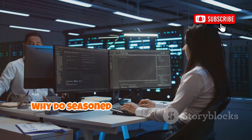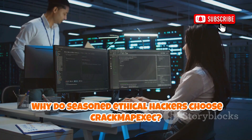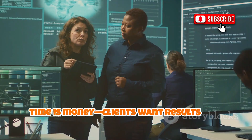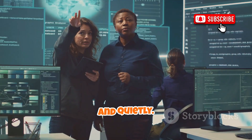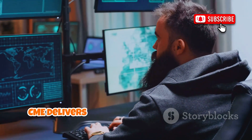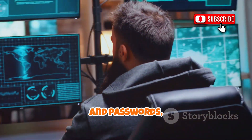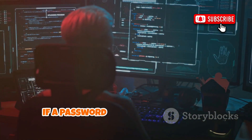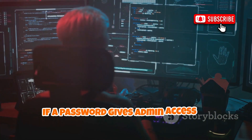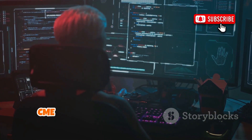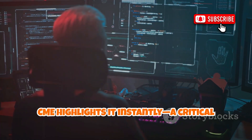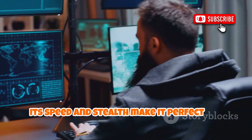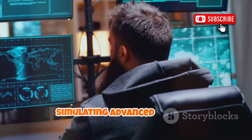Why do seasoned ethical hackers choose CrackMapExec? In professional testing, time is money. Clients want results fast and quietly – CME delivers. Start with a few usernames and passwords, and in minutes, map out where they work across the network. If a password gives admin access to multiple servers, CME highlights it instantly – a critical finding for any report. Its speed and stealth make it perfect for simulating advanced threats.